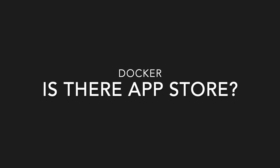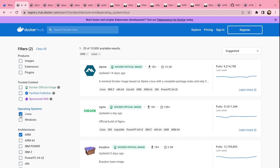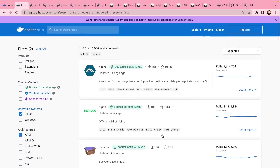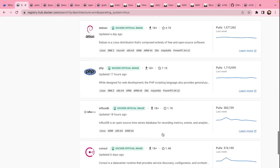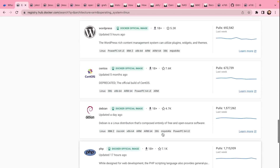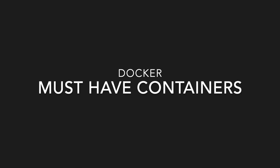Is there something like an app store? Yes, there is. Go to Docker Hub and you will find a list of all the apps available. Or you can go to Registry in Container Manager and you will see the same thing. Here you can see ratings, how many pulls there have been, and things like that, so you can go through and check.